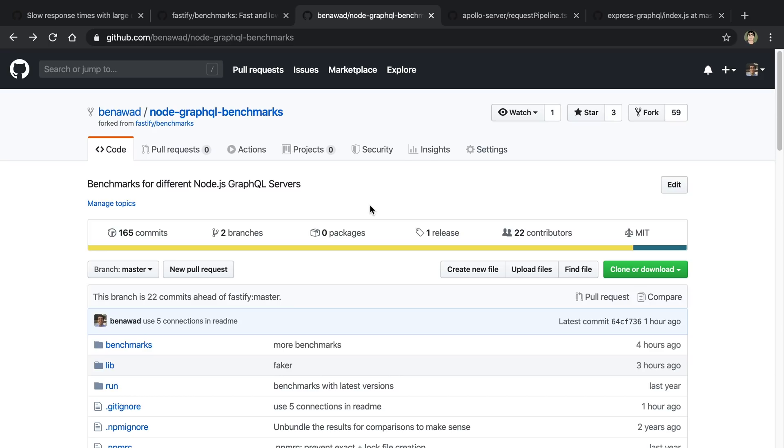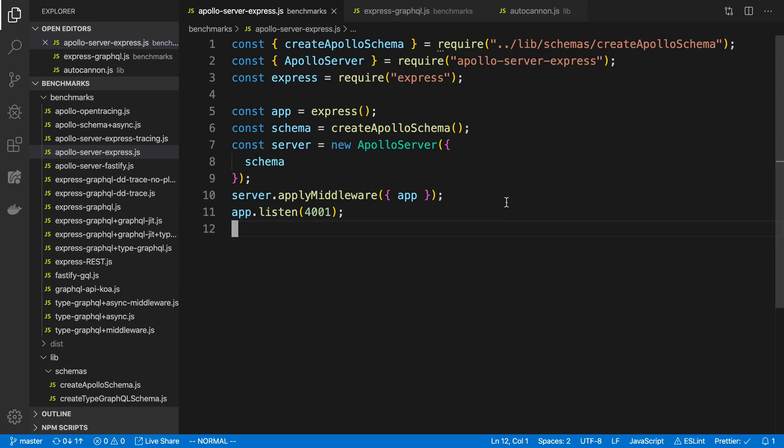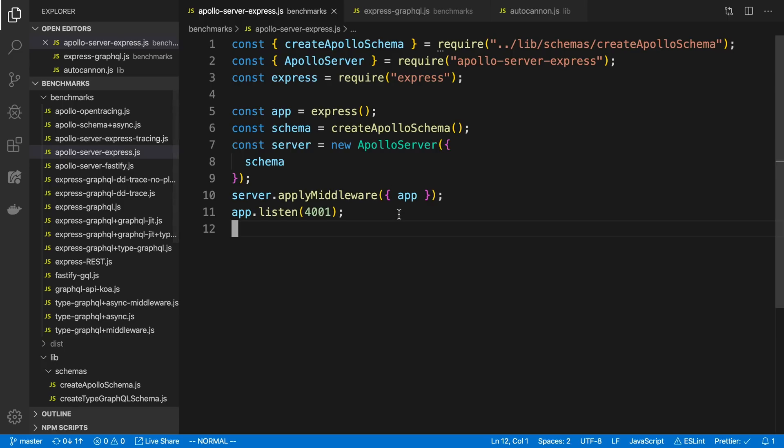Before we actually take a look at the results of this, I want to go through how the benchmarking actually works. So I have the code for the benchmark on my computer here up in VS Code, and what I have is a folder with benchmarks in it, and each one of those is a different server implementation.